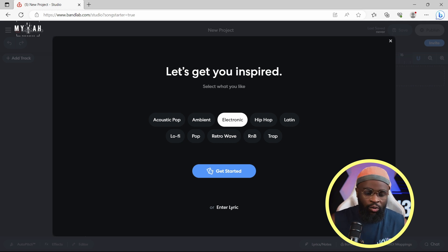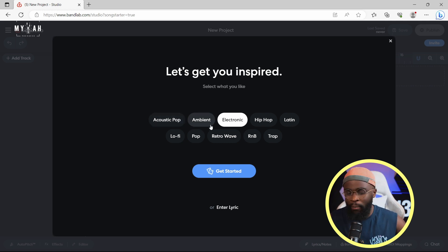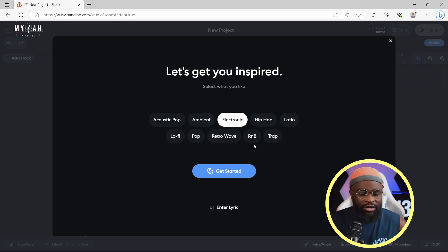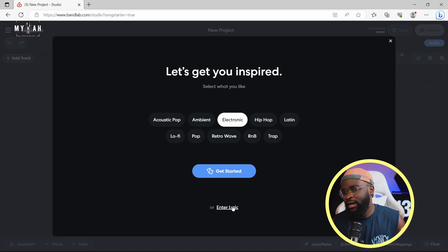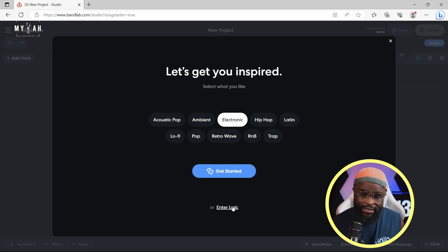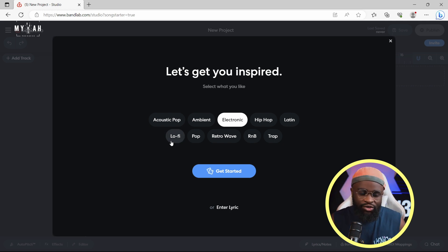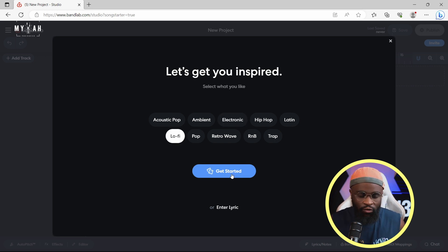Once the Song Starter is open, we have 'Let's Get You Inspired.' We have acoustic, pop, ambient, electronic, hip-hop, Latin, lo-fi, pop, retro, R&B, and trap — different aspects there. You could also enter your lyrics, so you could type something like Afrobeat and it's going to generate ideas based on that. I'm going to try lo-fi — select it and hit Get Started.